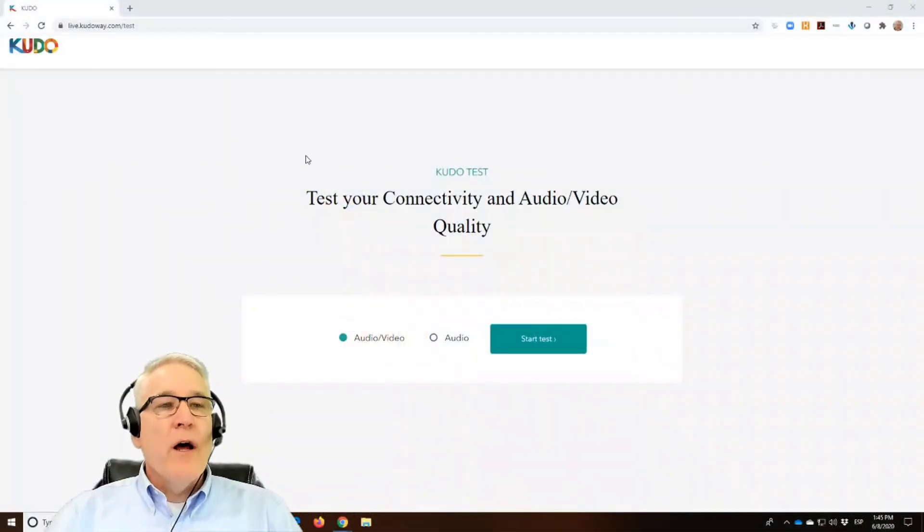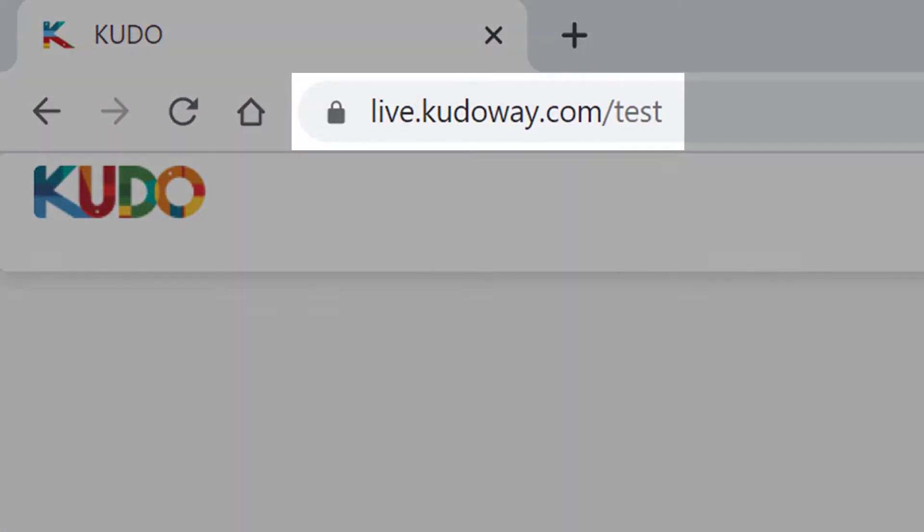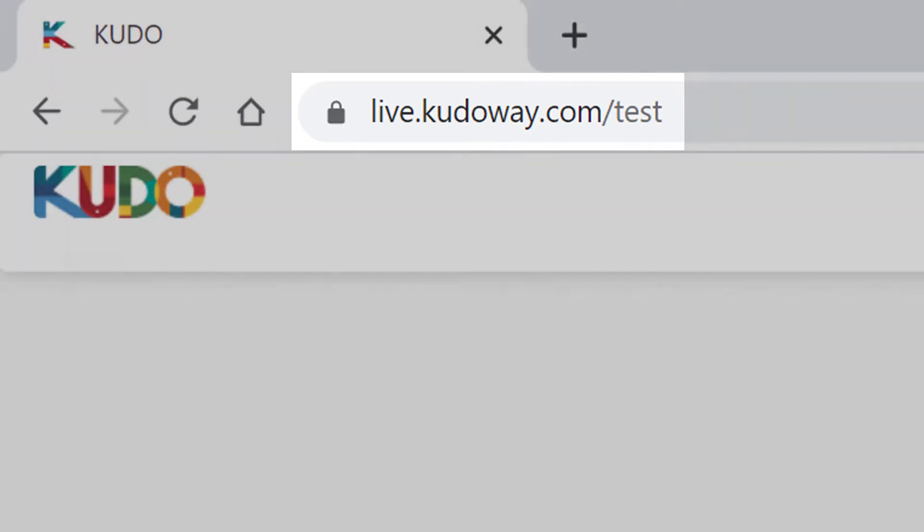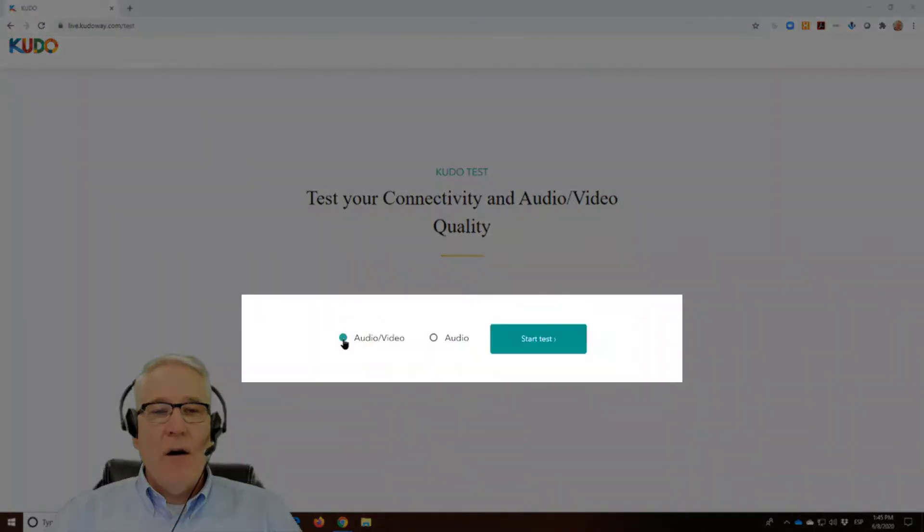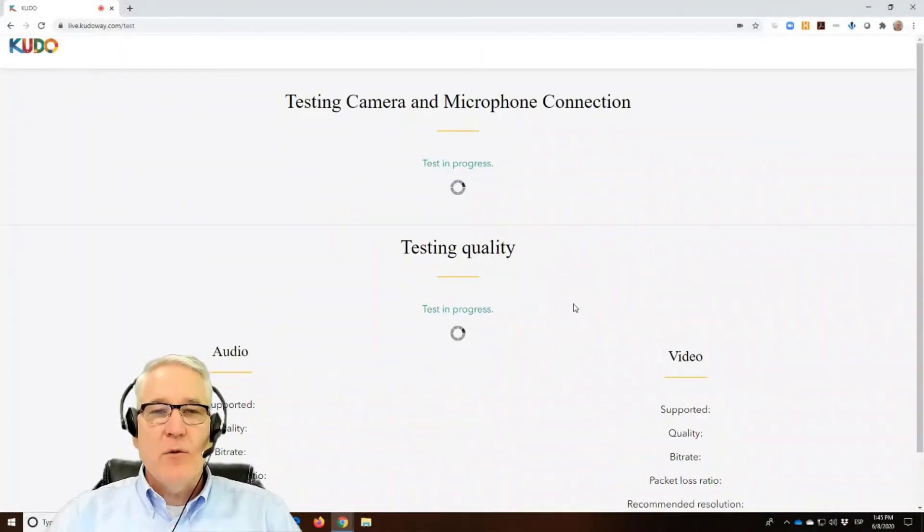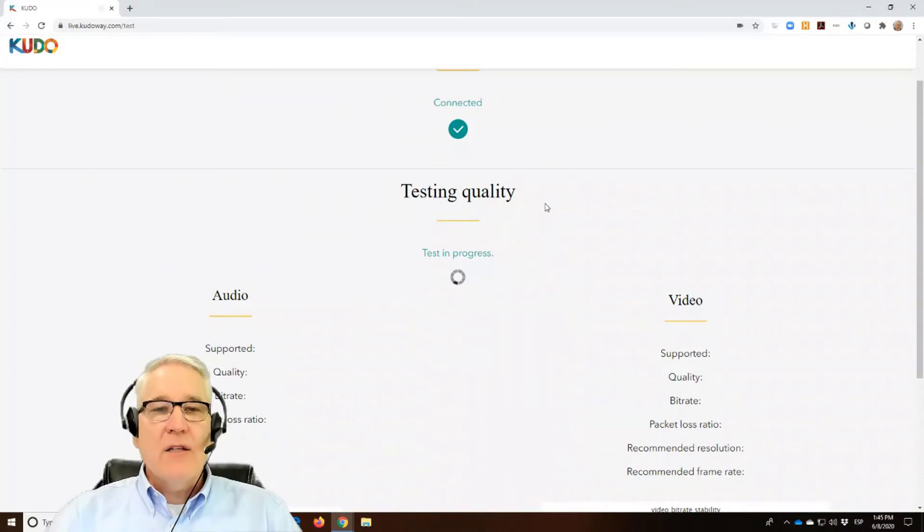Okay, we're now on the test page. I've gone to live.kudoway.com forward slash test for the North American servers. And I'm going to select audio and video and start the test. When I do, you'll see some spinning circles showing the test is in progress. Connections have been made.